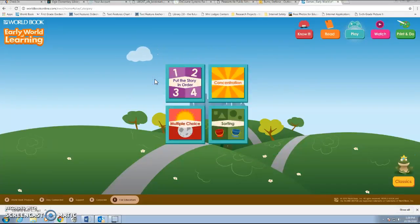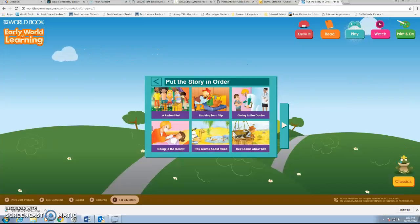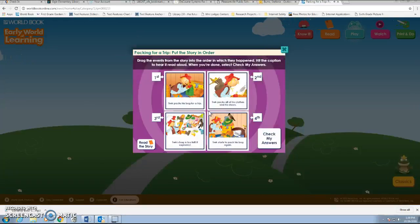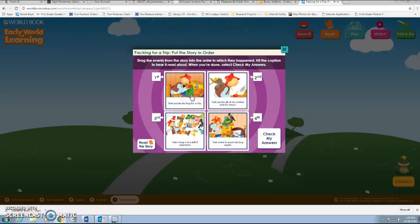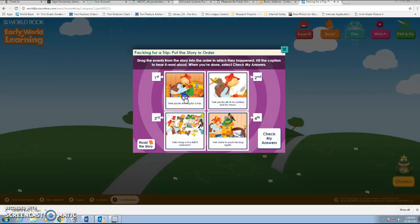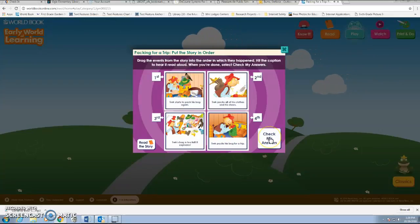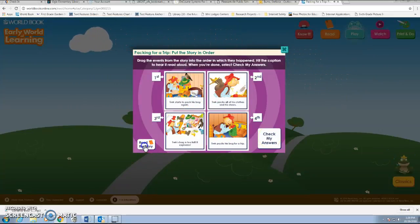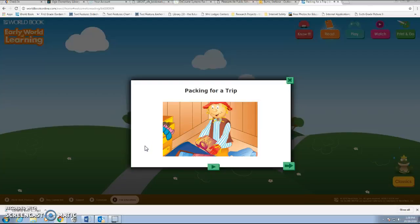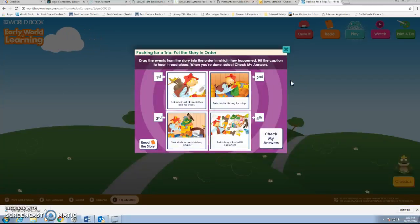The back arrow takes you to where you choose the game again. I really like Put the Story in Order because sequencing is a great skill for kids. It reads it out loud, and if you hover over a square, it reads that one aloud to you. Students can grab the squares and move them to put them in order and check their answers. If they haven't read that story yet, they can click Read the Story first, and then go back and do the game.